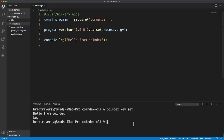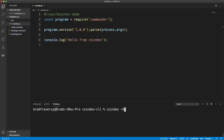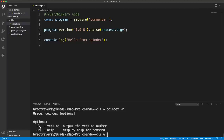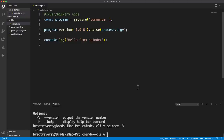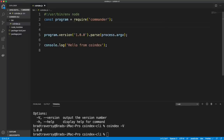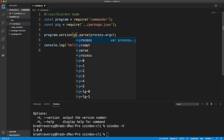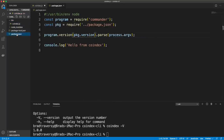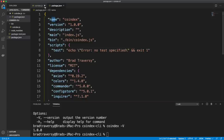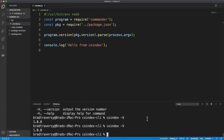If we run coindex -h, we automatically get options - version and help. We can do -v or --version and it gives the version. A common pattern is to take the version from package.json, so we can bring in package.json as 'pkg' and use pkg.version. That way it reads whatever version is in package.json.